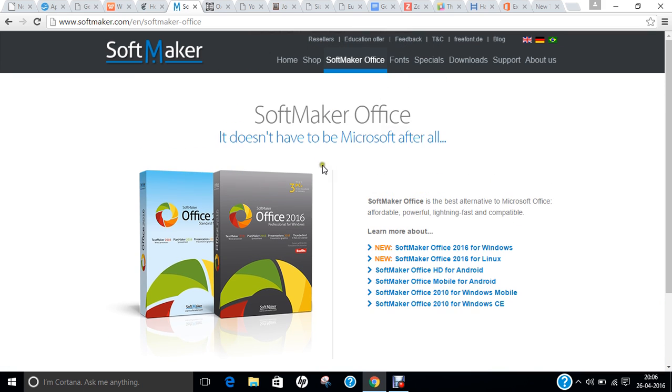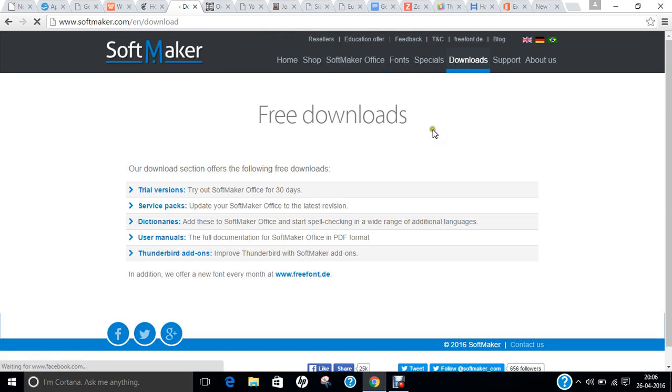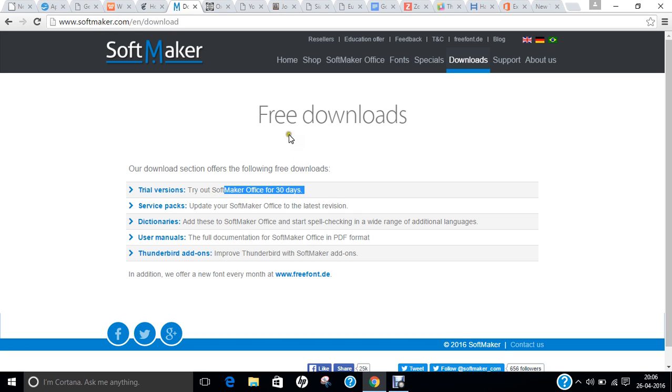If you want to download, you can click on downloads. You can go for trial versions, you can go with service packs, and it is a commercial product, so it is available only for 30 days. Again, a very beautiful software and a close competitor for LibreOffice and WPS Office.